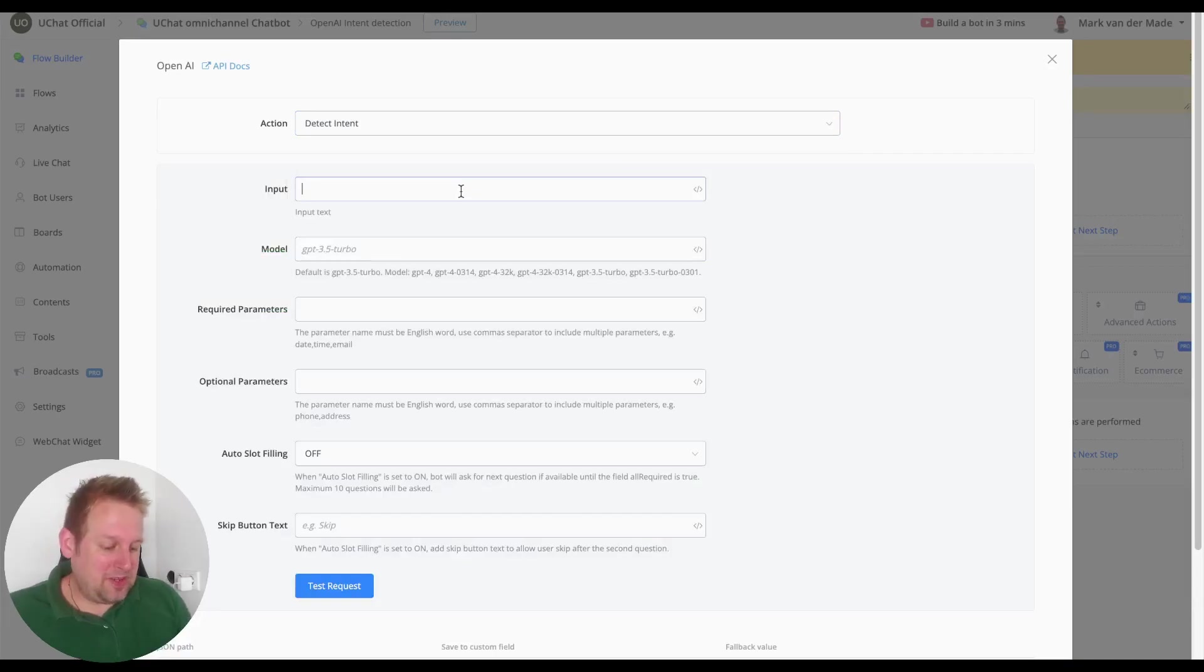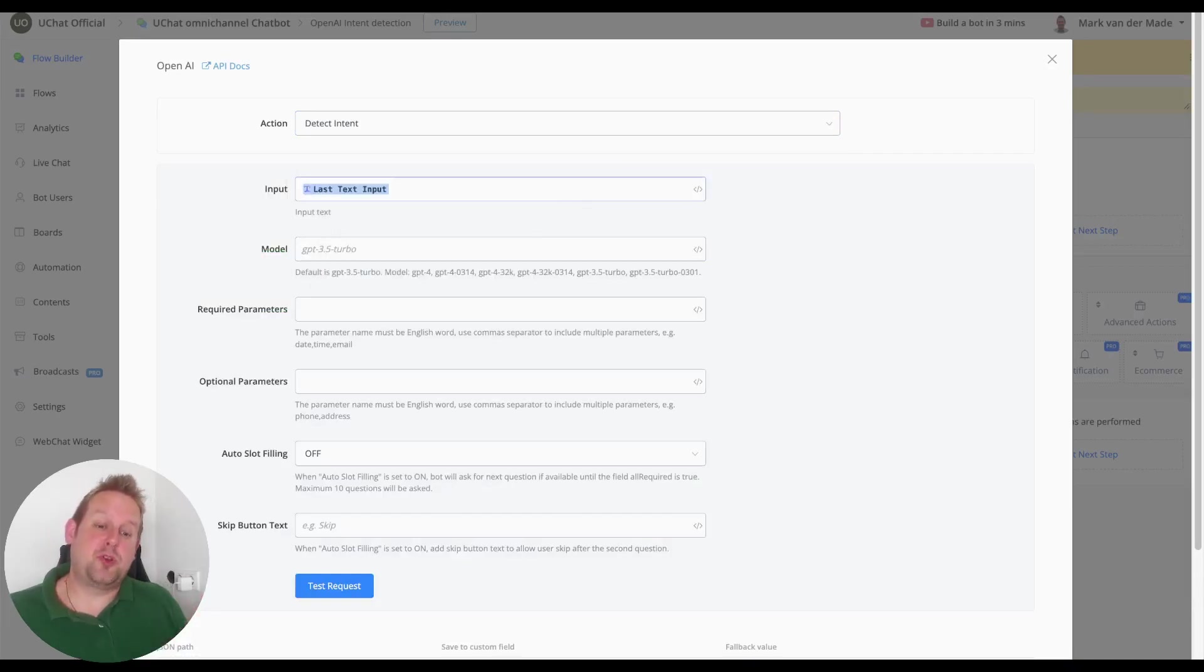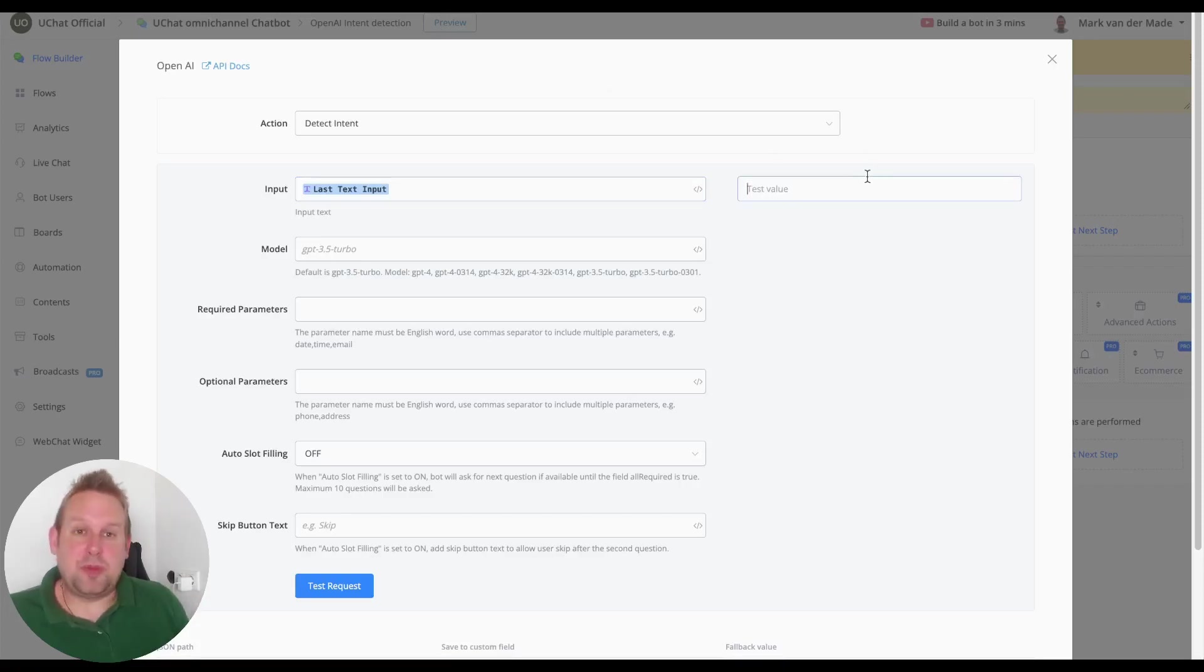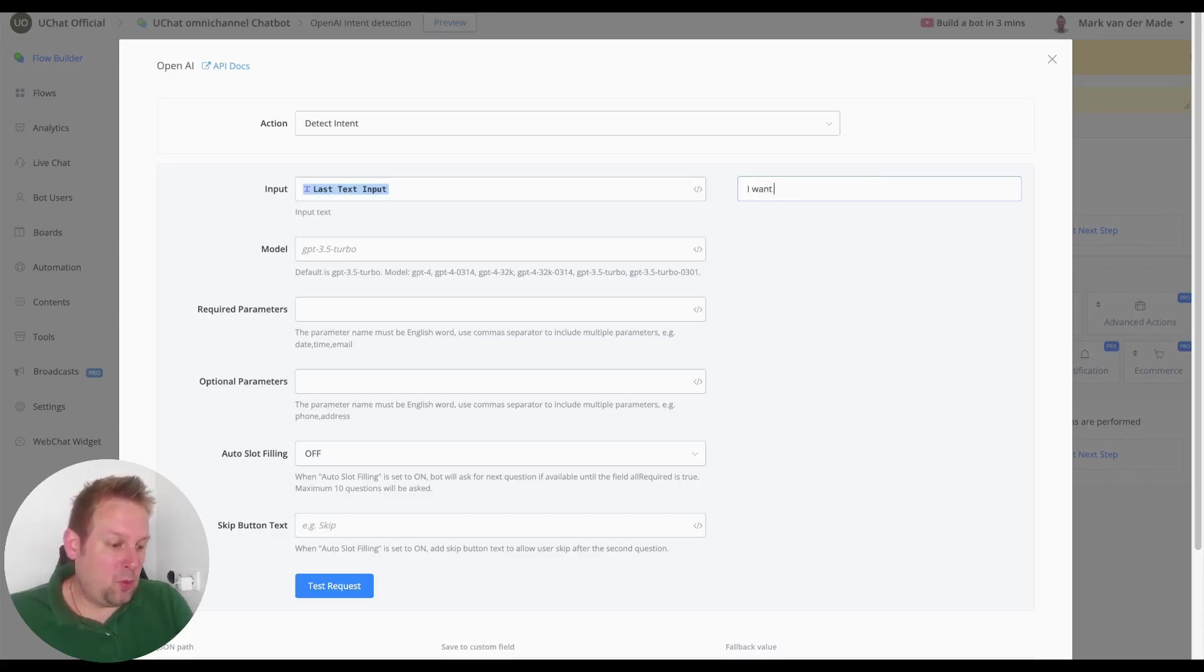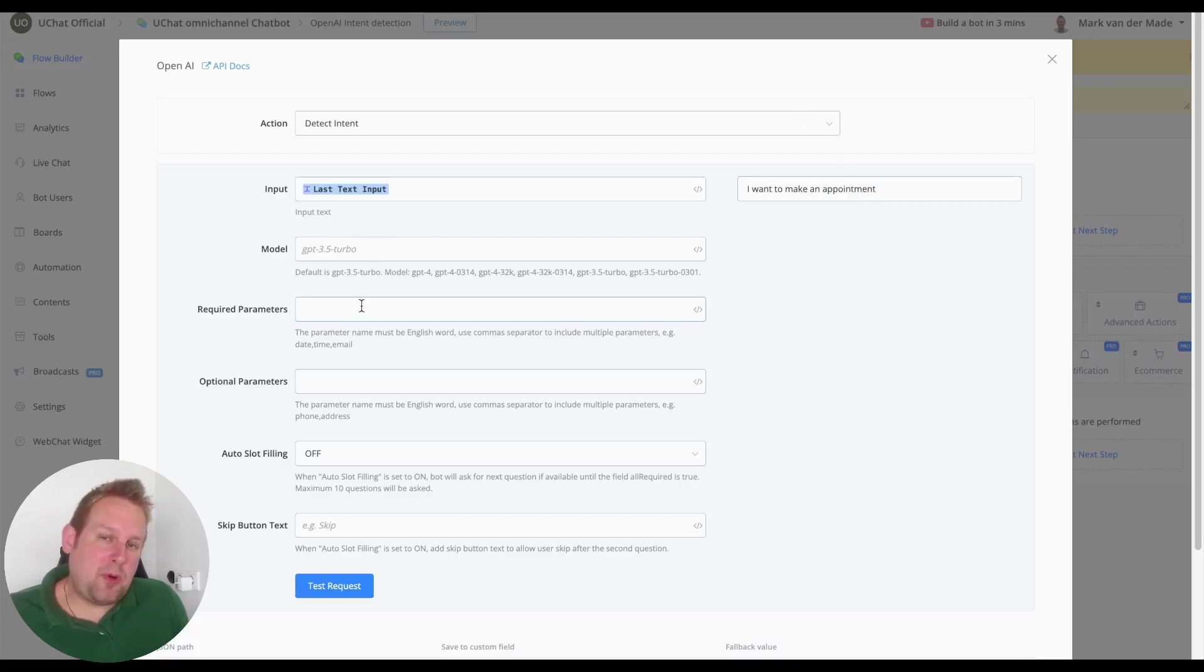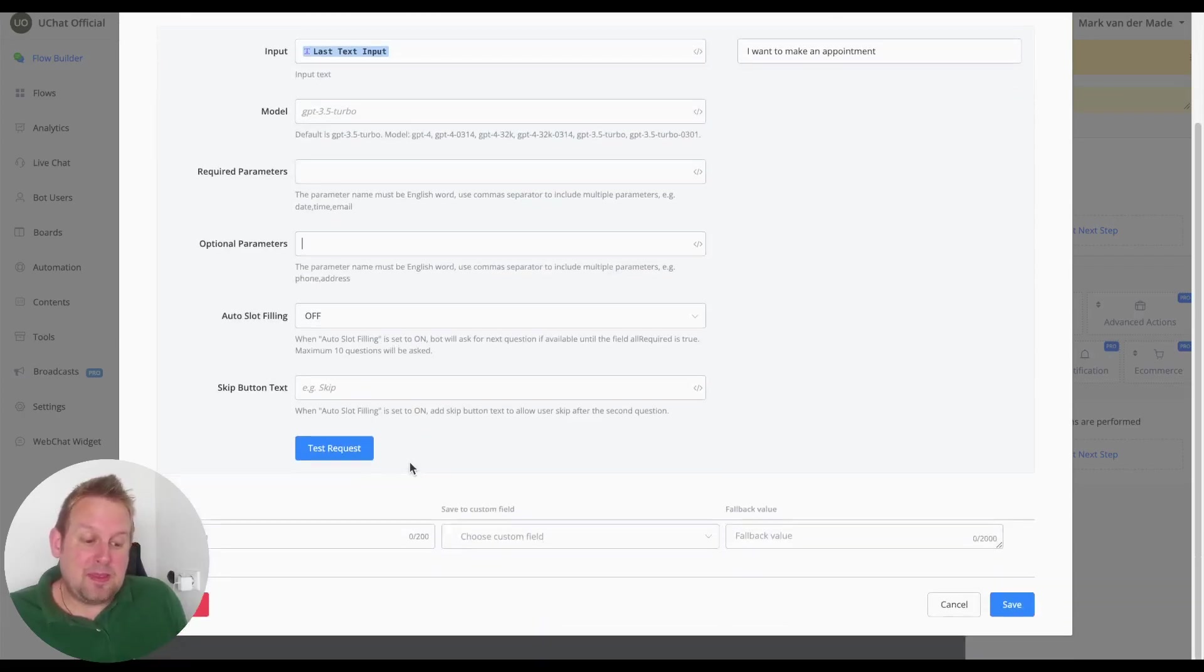I'm going with the last text input because that will always capture the most recent response from the user and we can fill in some dummy data. So let's say I want to make an appointment and I will leave the required parameters blank along with all the optional.